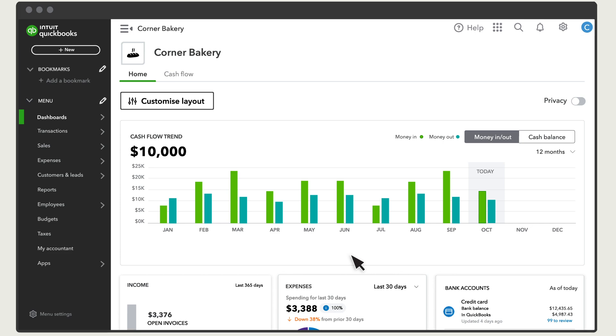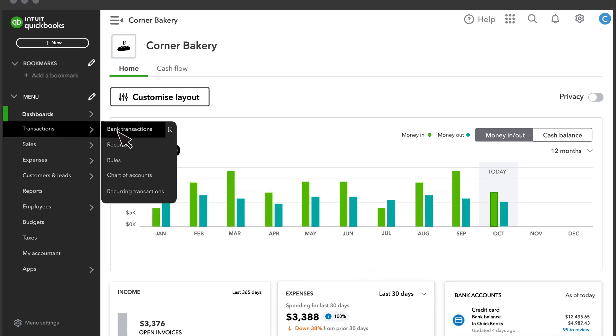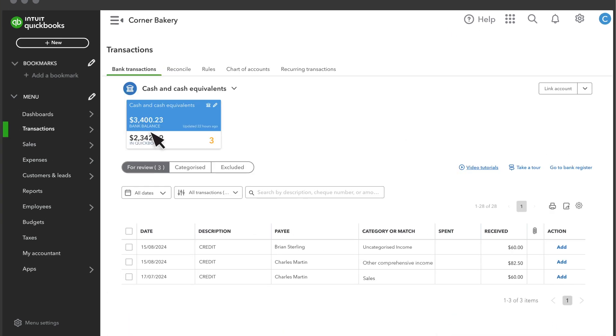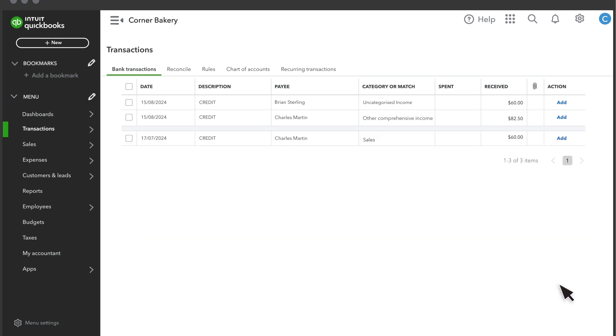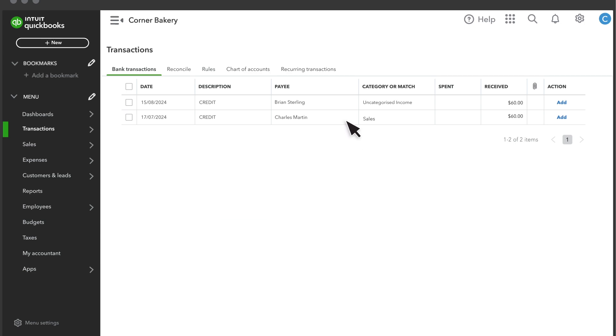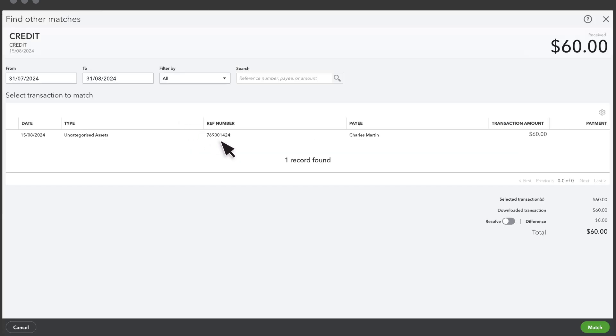First, make sure that you have accurate records in QuickBooks. Record all your money coming in for the month and all your money going out for the month in QuickBooks. Connecting your bank and credit card accounts to QuickBooks and then categorizing all those transactions is the fastest and best way to keep your books accurate.